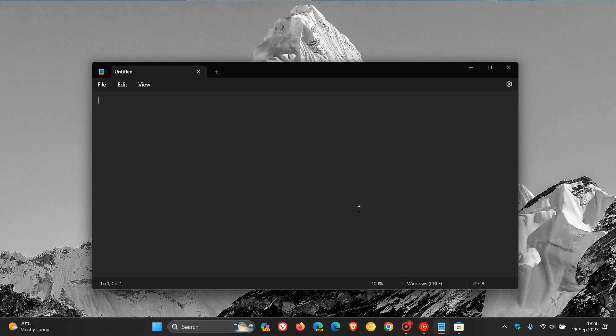So about a month ago, Microsoft released an updated version of Notepad to insiders in the Windows 11 Insider Program, where they started testing a new autosave feature in the Notepad app, where you finally didn't have to manually save your work in Notepad, which is currently the case as many of you would know. If you closed Notepad, it would ask you if you wanted to save your work.